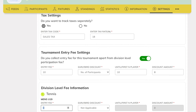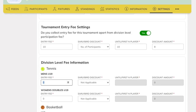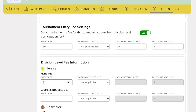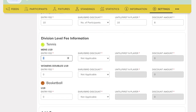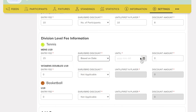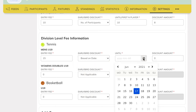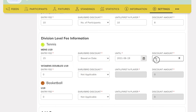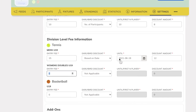Similarly, you can set up a fee for participating in every division of your tournament. You can also set up an early bird discount, and in this case, we will set up a discount of $12 for any applicant applying before the 19th of June in the men's under 19 tennis division.